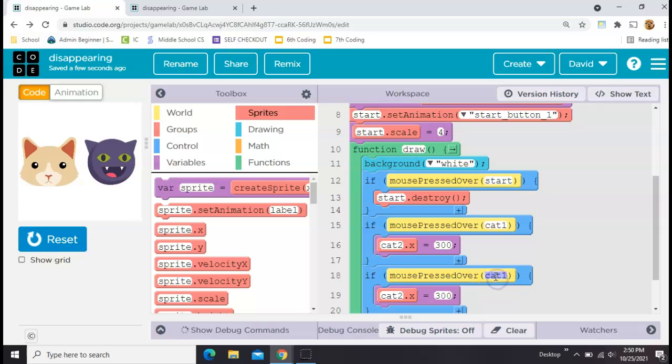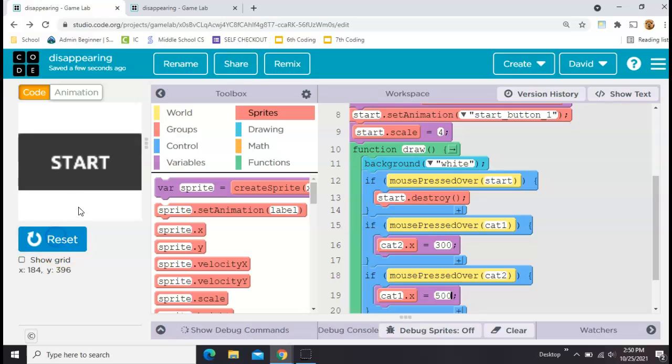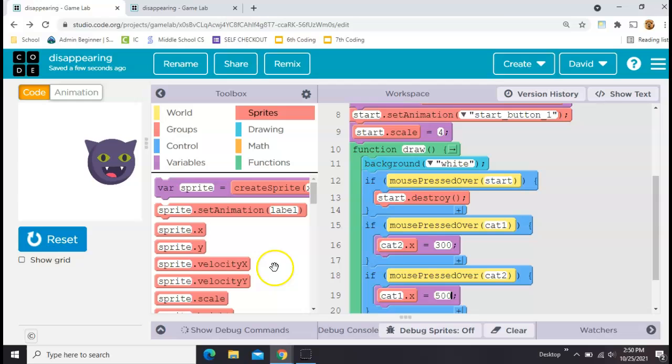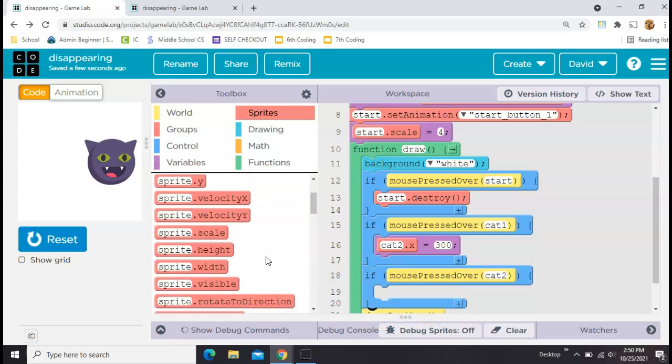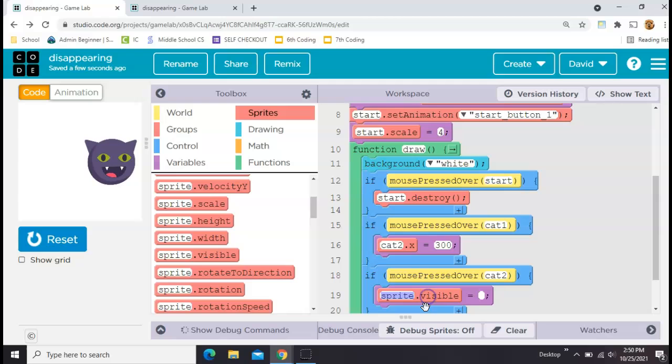Now we can do the same trick again. I've copied and pasted, and now we're going to say if you press the second cat, let's make the first cat disappear. So that's the white one, I'll send his x position off the screen. So this one makes that guy show up and this one makes him appear to disappear.